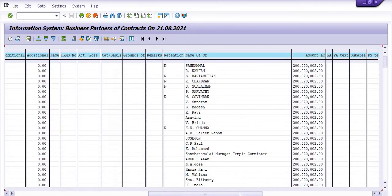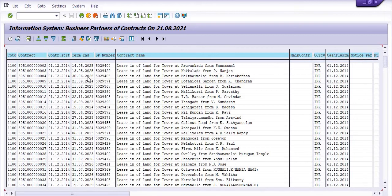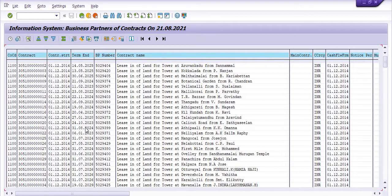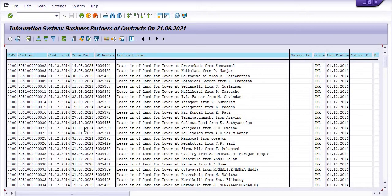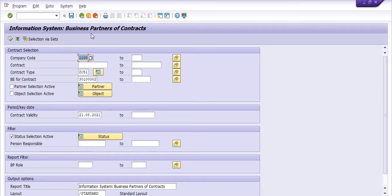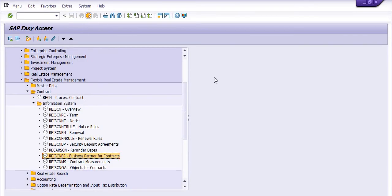The report also shows the contract name, name of the landlord, cash flow from notice per month, and various other options. You can extract this report in Excel format and manage it accordingly. This is how you can get the business partner of contracts. The next report is contract measurement — REISCNMS.